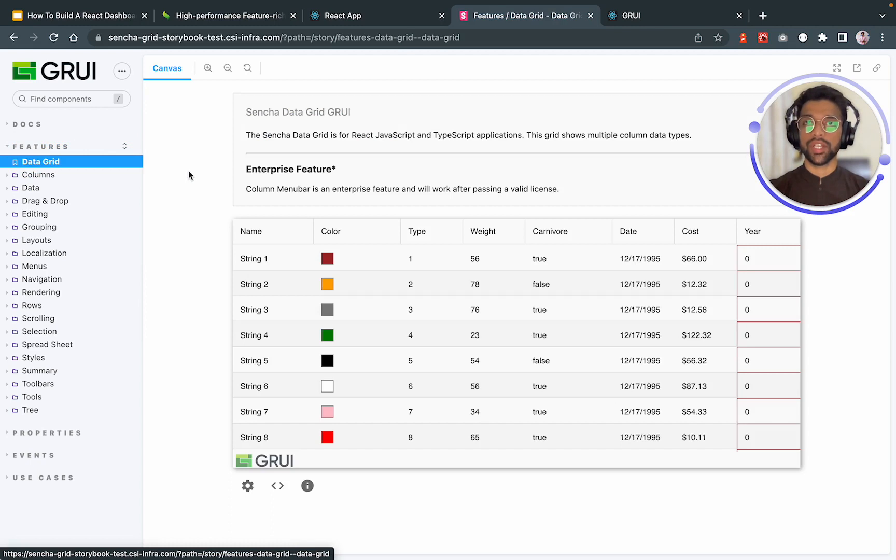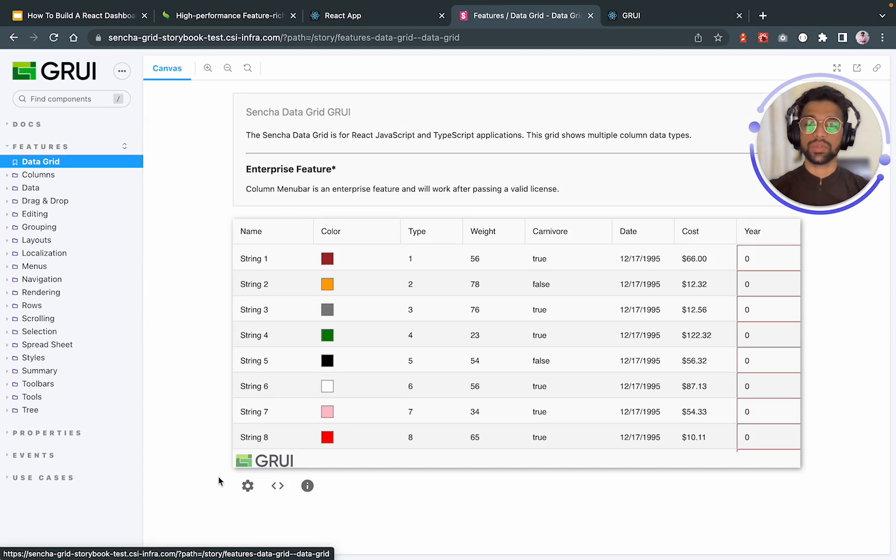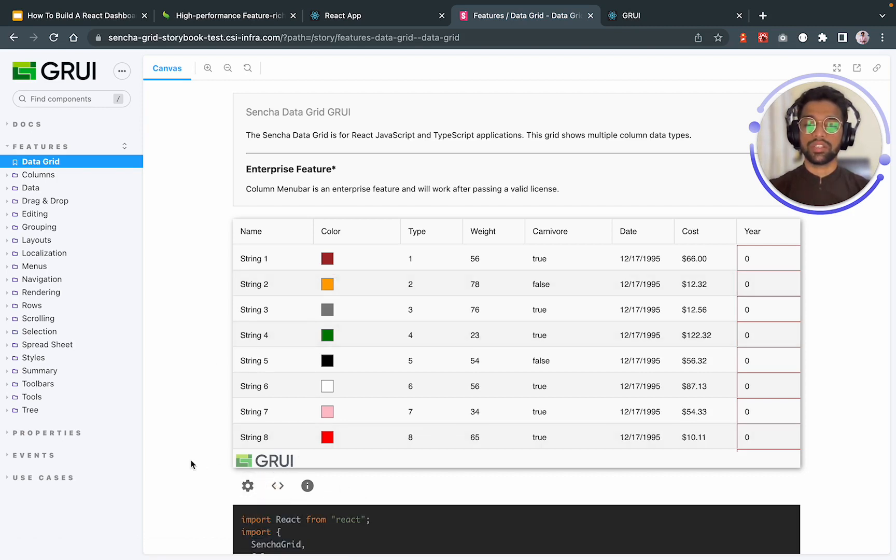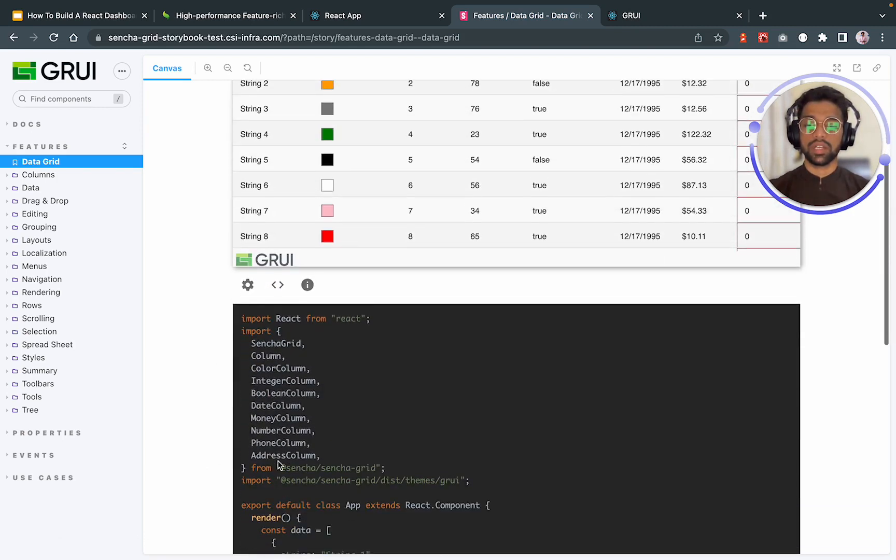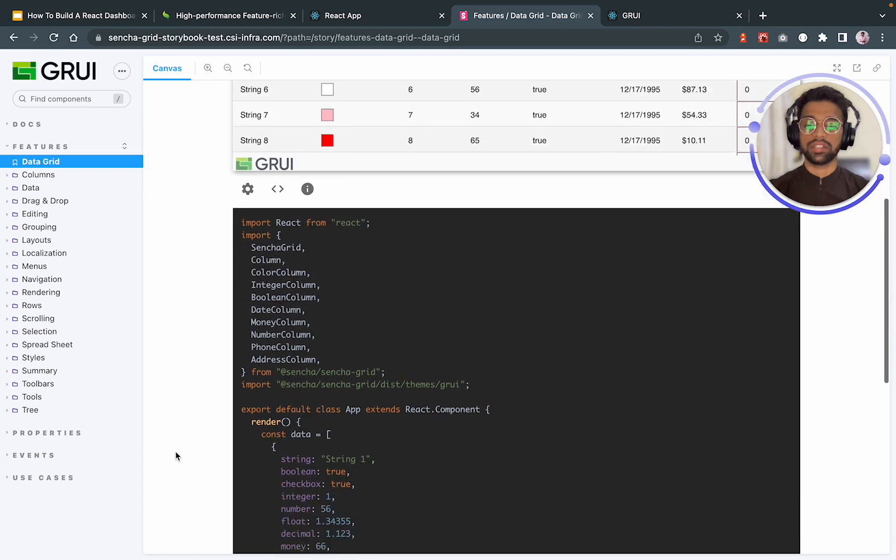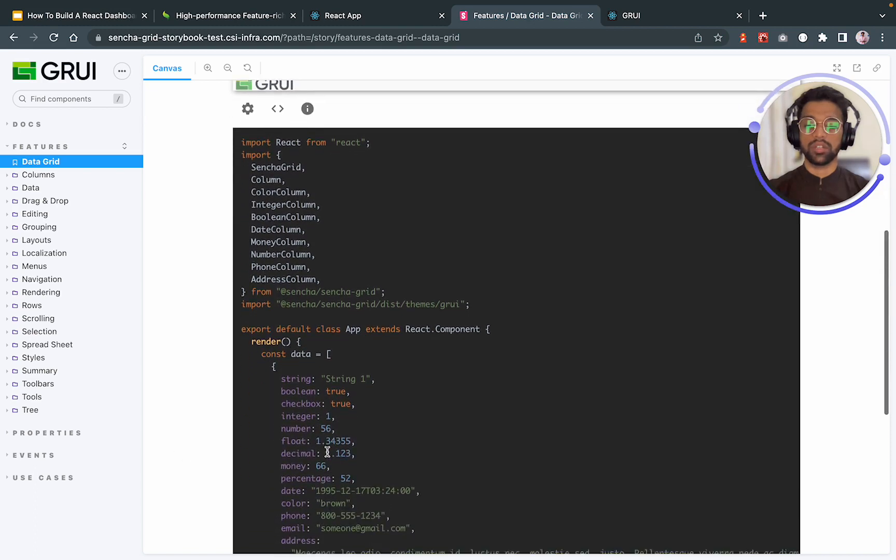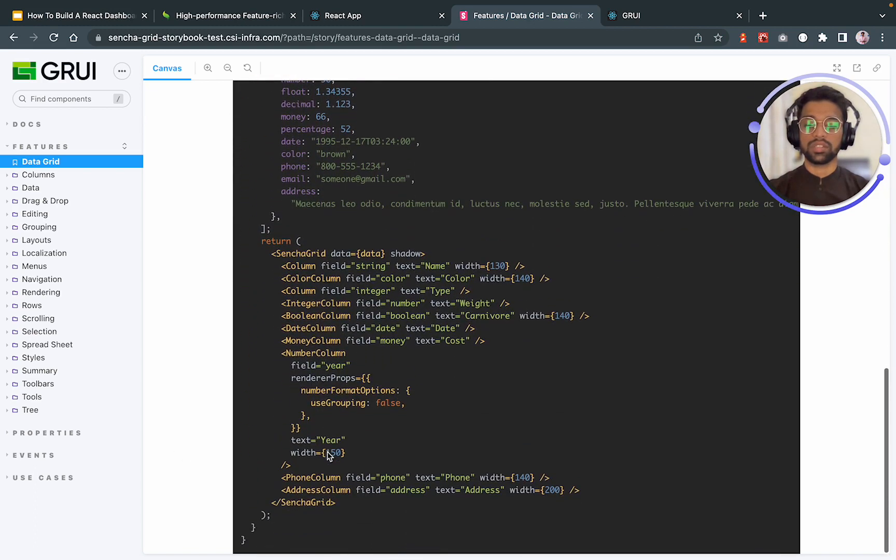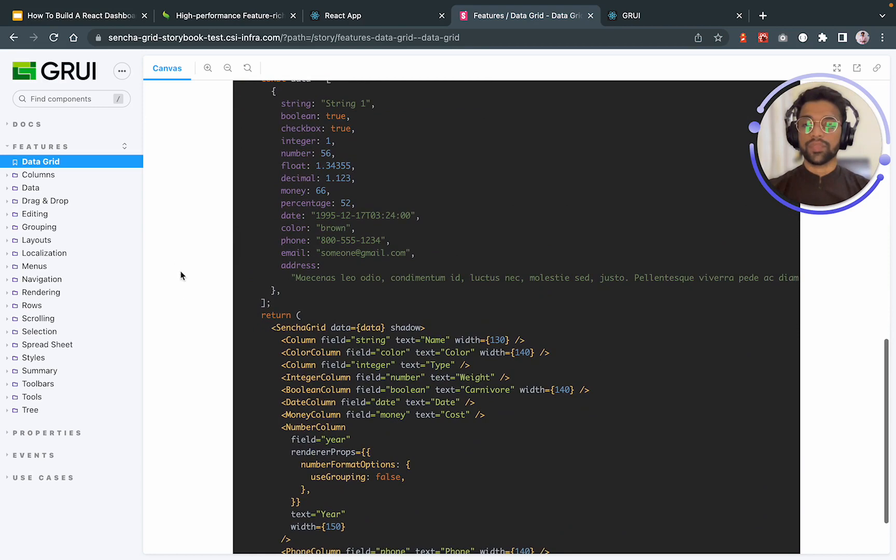Now moving on to data grid. The data grid is basically what we are wrapping our entire application with so that we can use columns to display our table or let's say our grids. For all of these demos, you can look at the code over here, how it's being used and it's something similar to what we did but somewhat similar. So yeah, after data grid, we have columns.